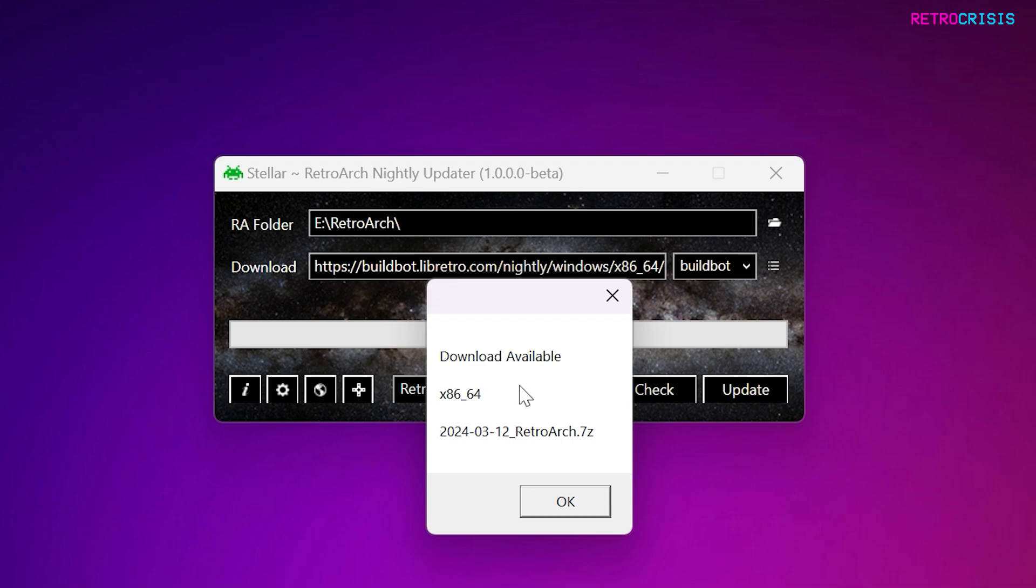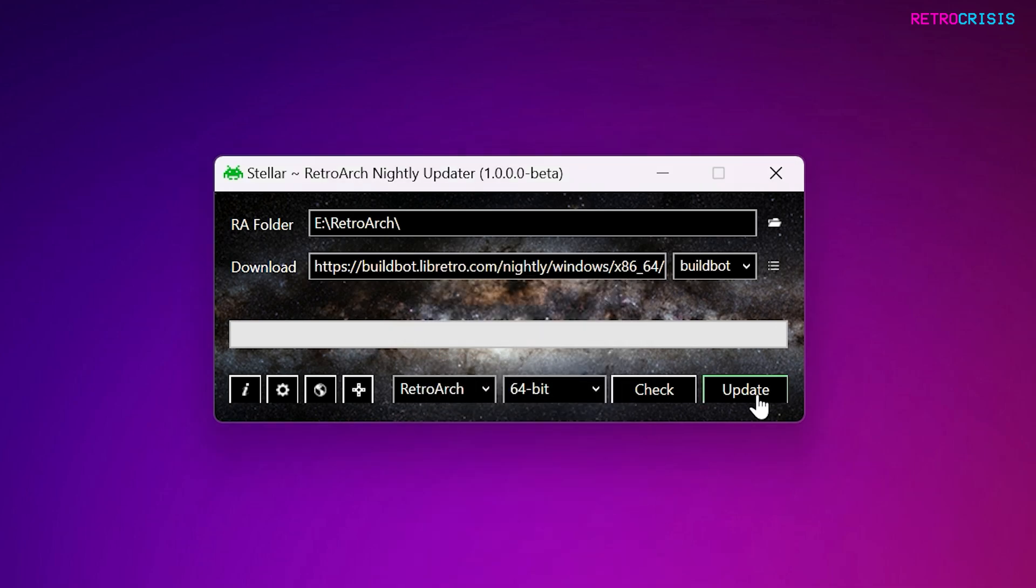And if there is an update available, it will say Download Available. Then press OK, and then press Update. And now it will just download RetroArch into your RetroArch location. It shouldn't overwrite any of your configuration files. They should be safe.